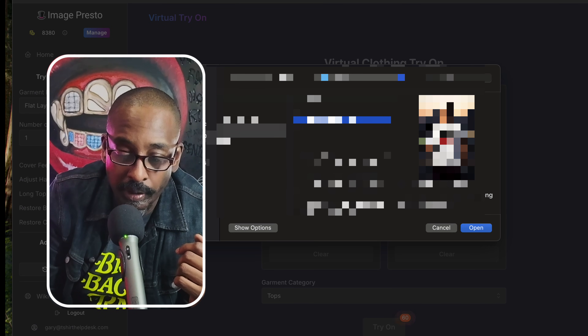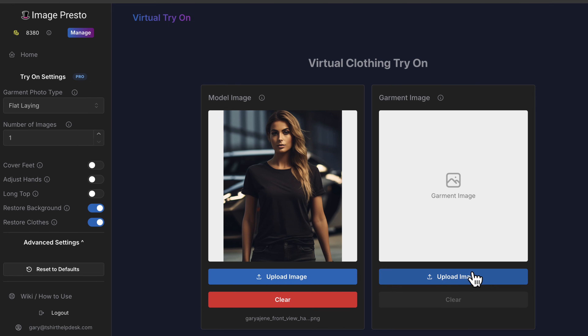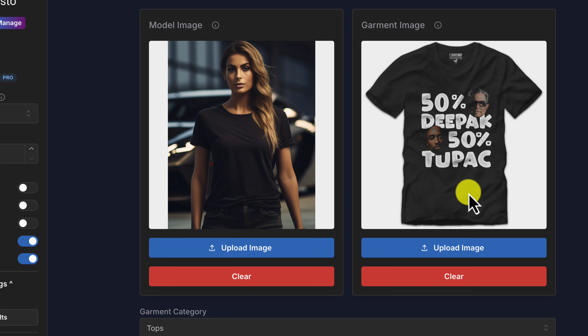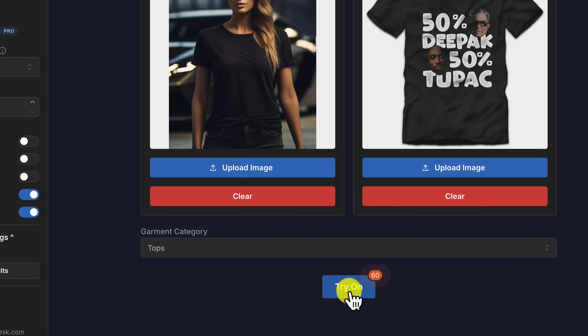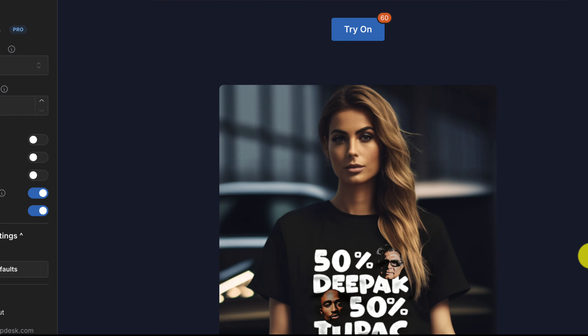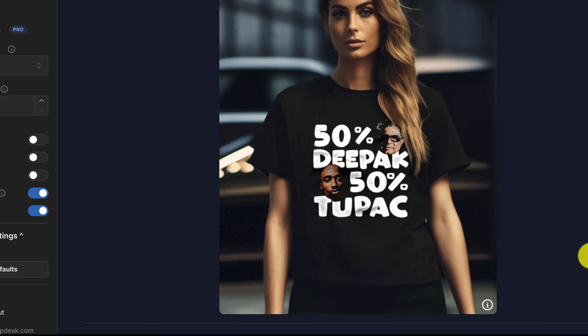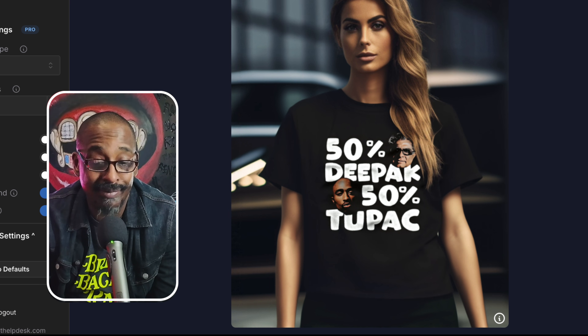Let's find one of these models. We have this female model, and we're going to get our 50% Tupac, 50% Deepak shirt. It's as simple as going to the bottom, making sure 'Tops' is clicked, hitting 'Try On,' and with the magic of AI she's wearing that t-shirt. Beautiful — that's it!